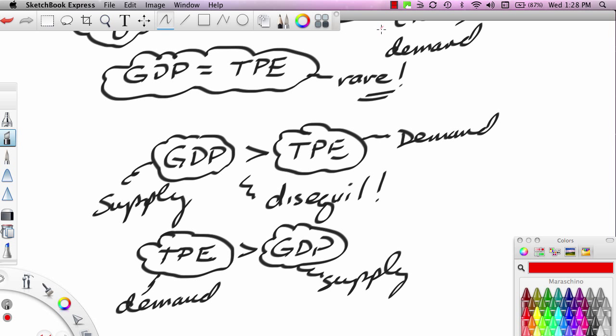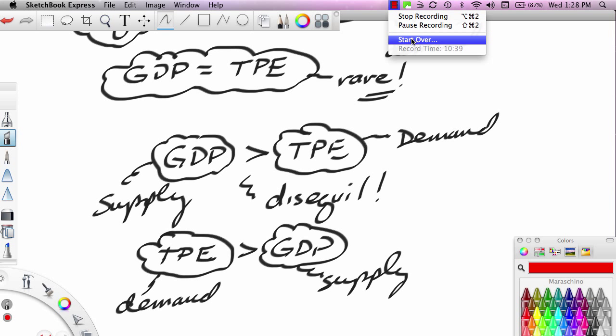This concludes the first part of a three-part series on macroeconomic disequilibrium.